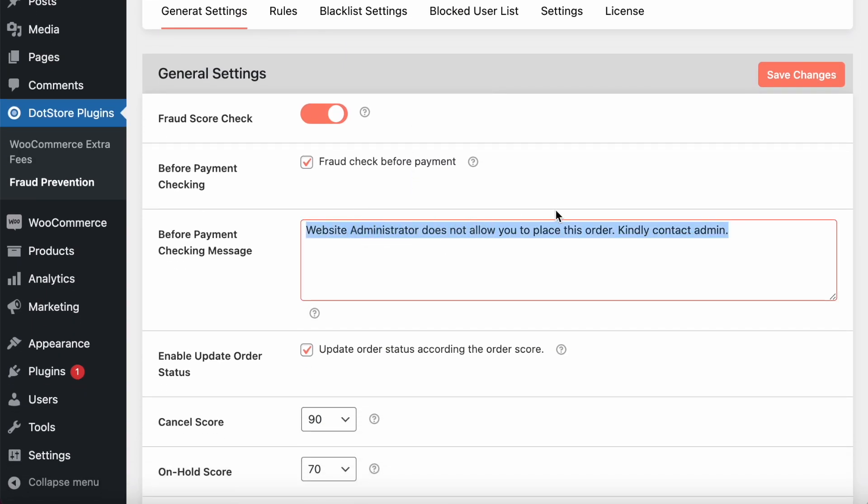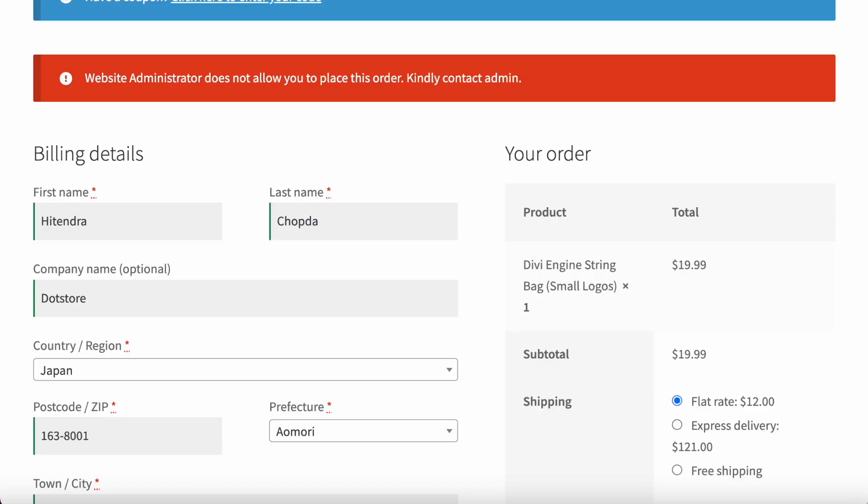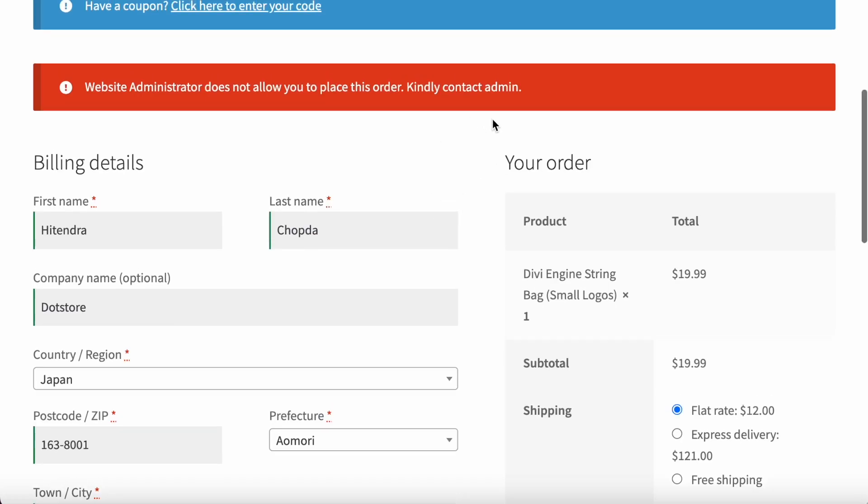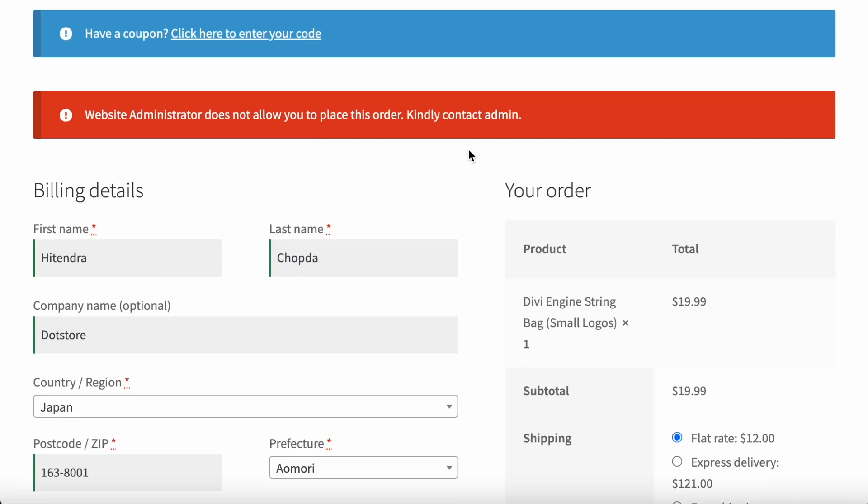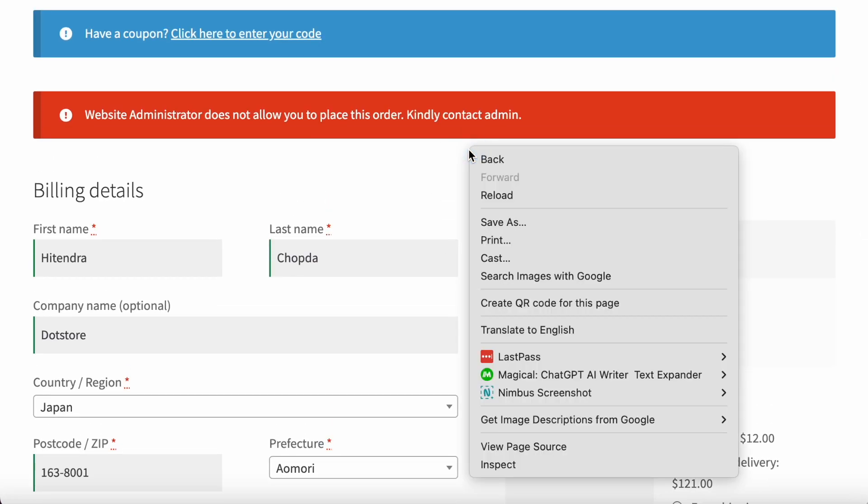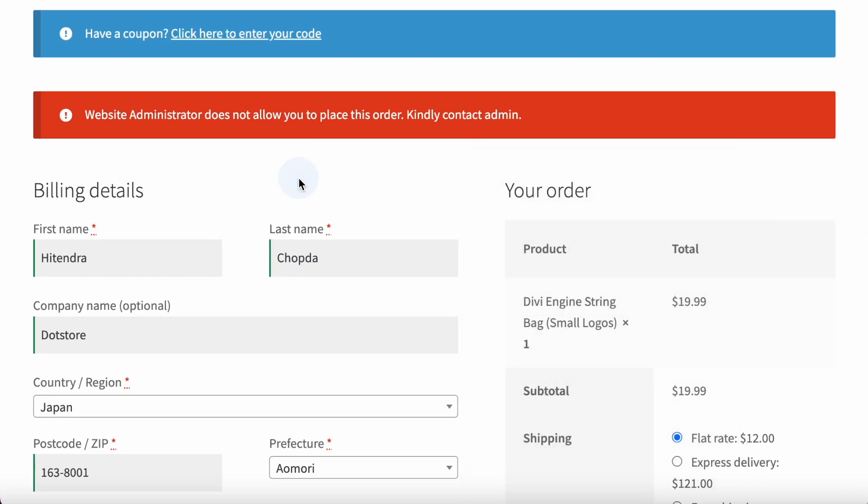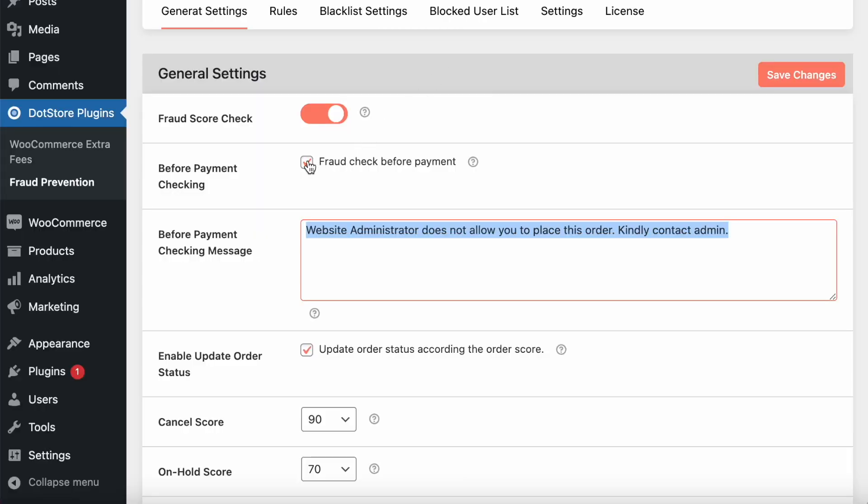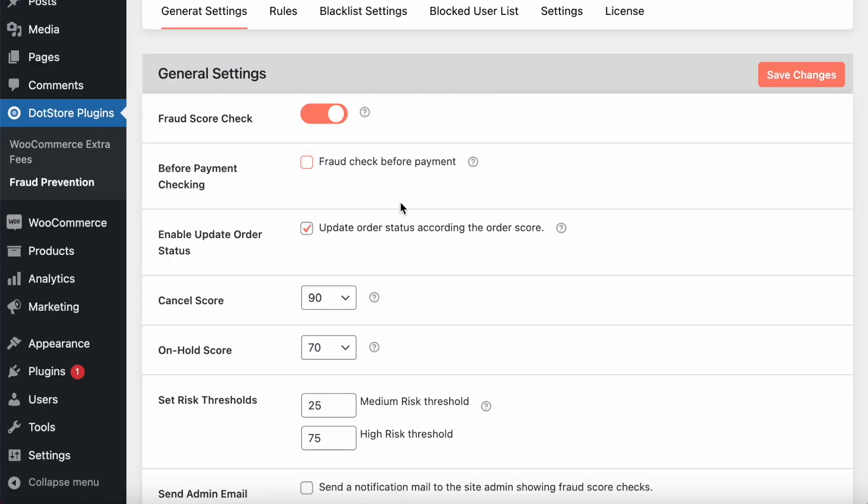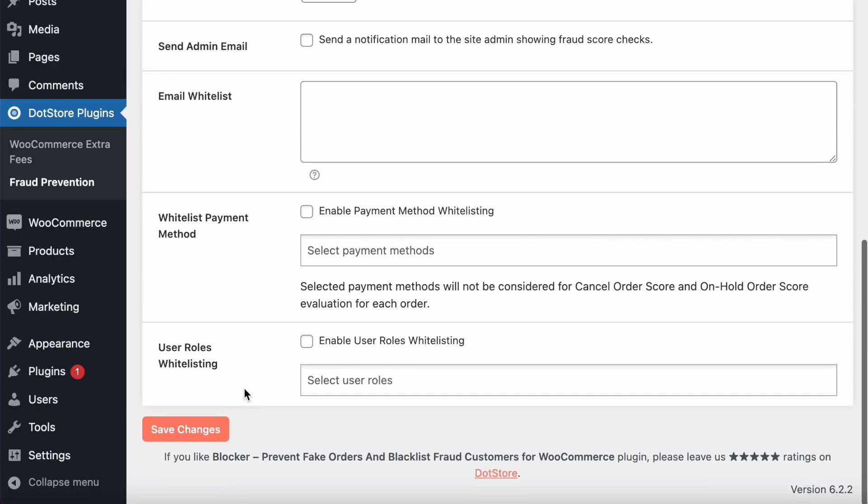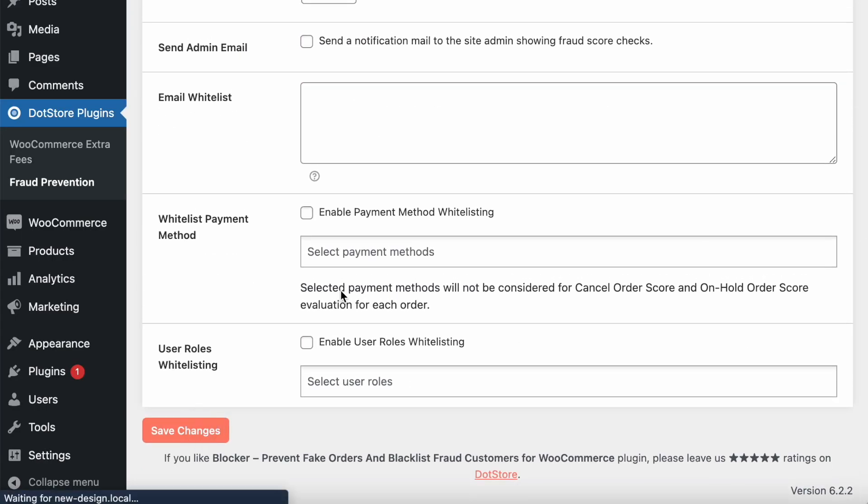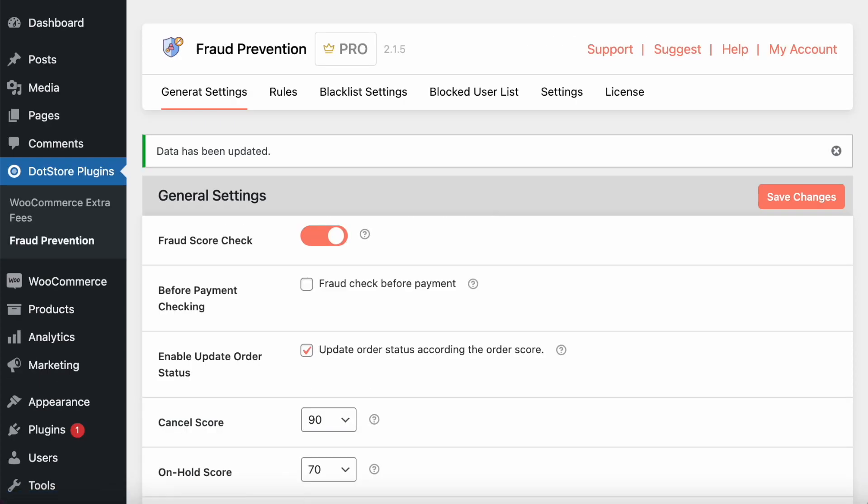These are the settings. It will display directly to the customers. But if you do not want to display over here and directly need to manage from the admin area, you just need to uncheck this option and just save the settings. Now it will not block at the front side.